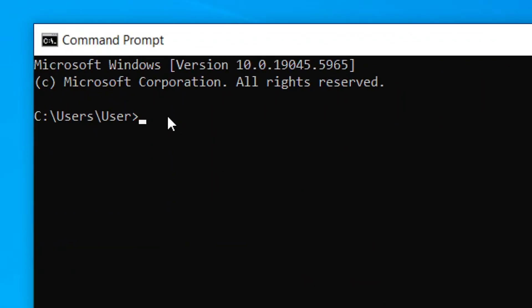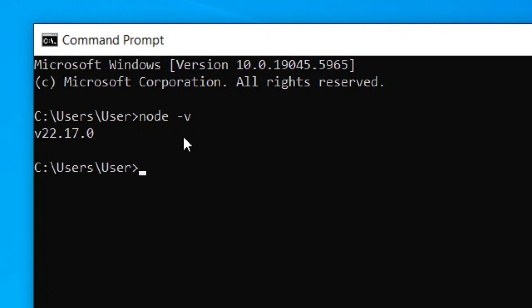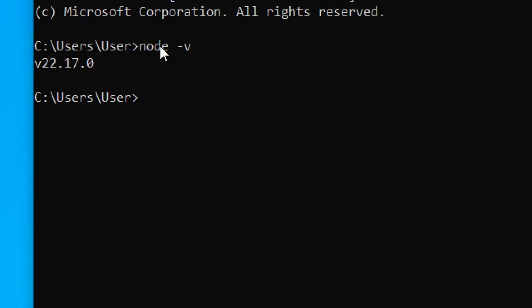When you're back in the Command Prompt, check again if Node.js is installed by typing 'node -v' and hitting Enter. You should now see the version number displayed.